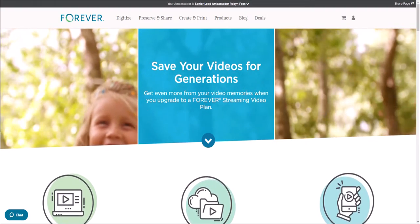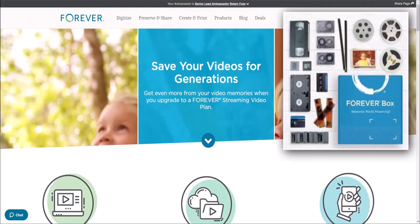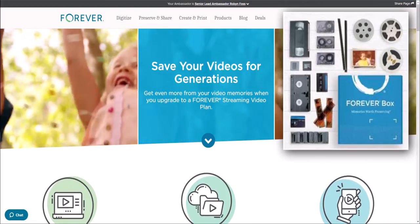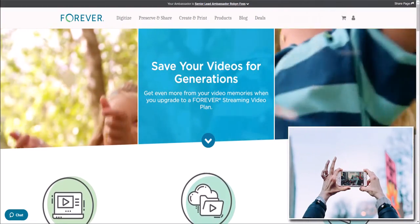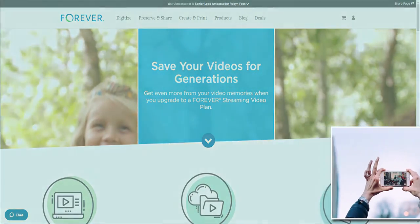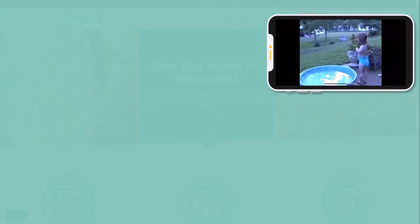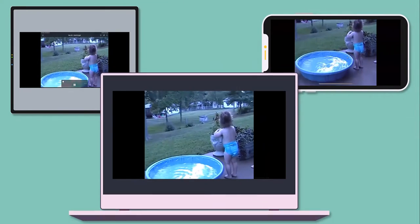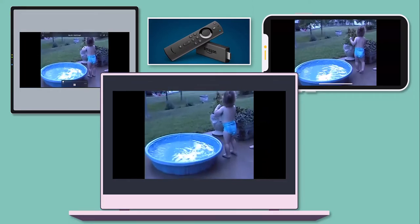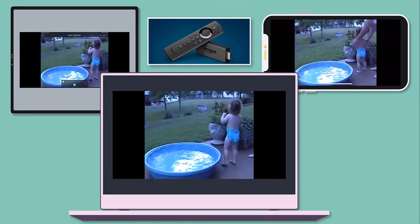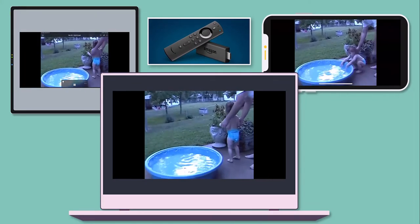Now you can watch your digitized videos that you sent in through the Box Center or videos right off your phone. You can watch them on your phone, tablet, computer, and through the Forever app on Firestick. It doesn't require you to download them anymore.